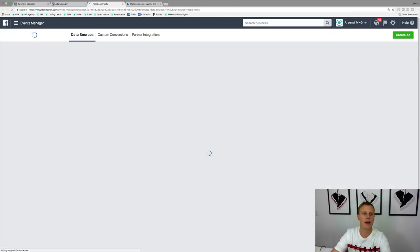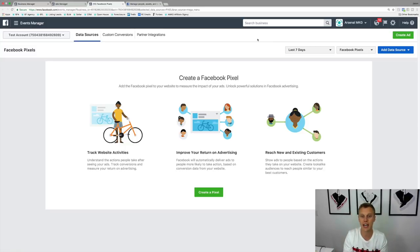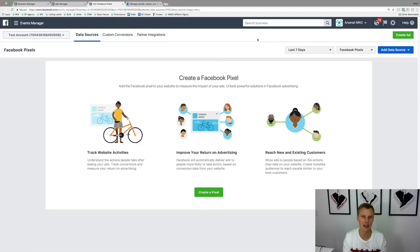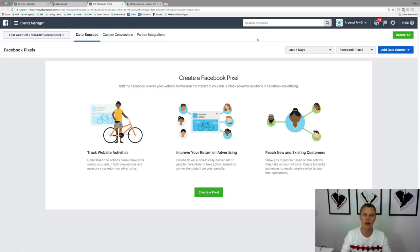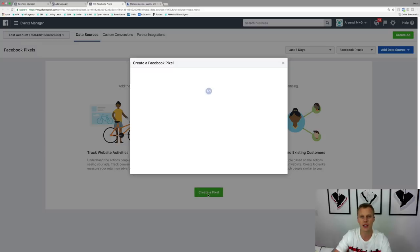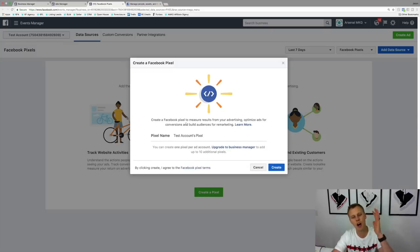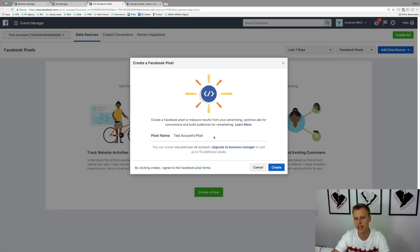Typing in pixels pulls up a page that says 'Create a Facebook Pixel.' This is a brand new Facebook Ads account. Just a quick reminder: you only create one Facebook pixel per ads account. You're gonna use that same pixel — that same little HTML copy-and-paste code — on all of your websites, landing pages, everywhere you're going to use your Facebook pixel. Click 'Create a Pixel,' give it a name like 'test account pixel,' and hit Create.